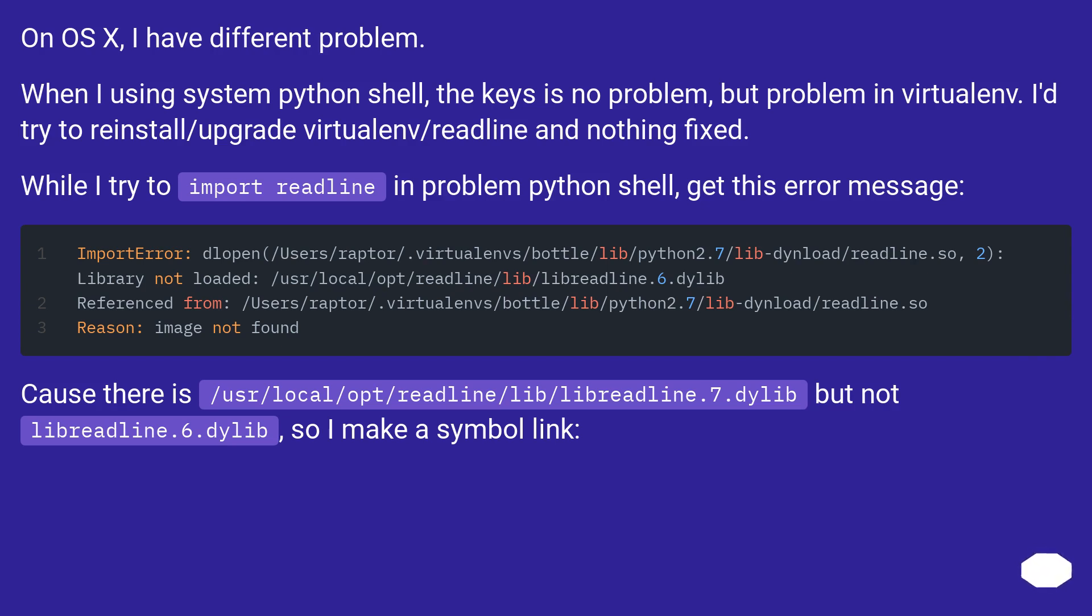While I try to import readline in problem Python shell, I get this error message. Cause there is libreadline.7.dylib but not libreadline.6.dylib, so I make a symbolic link.